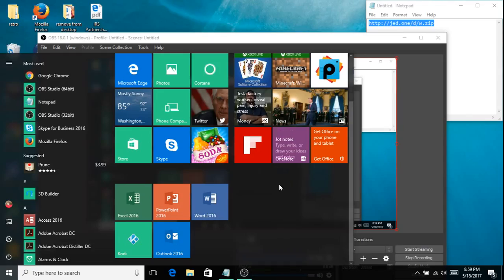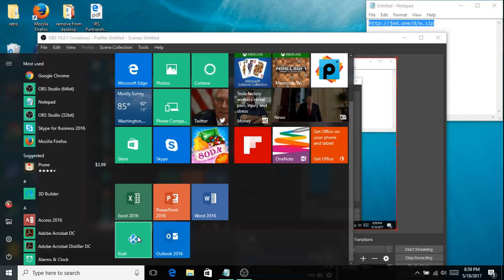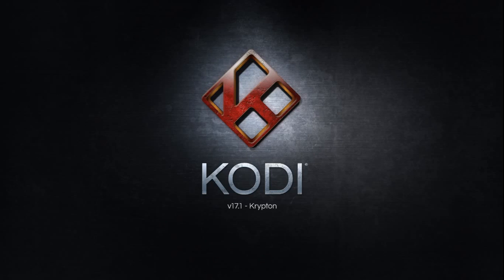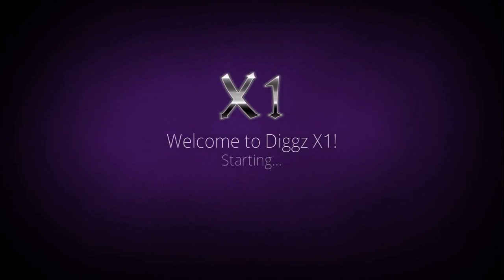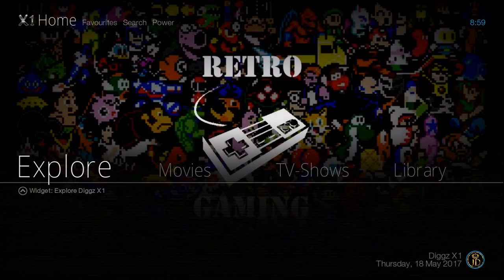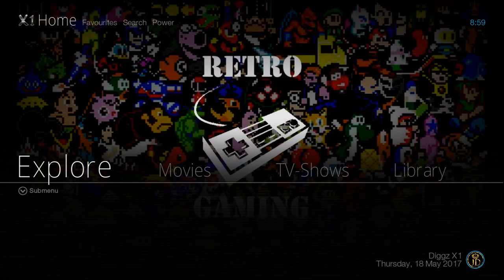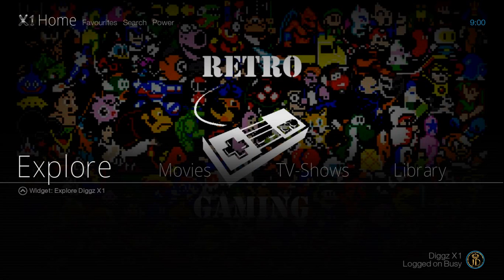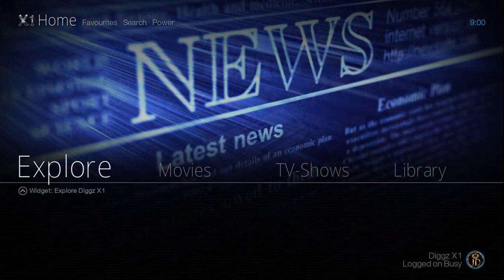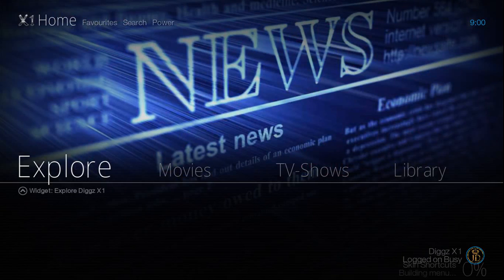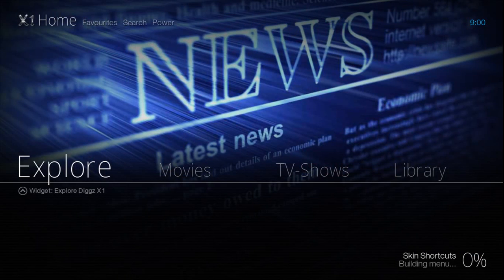All right guys, today is a very special day in the Kodi community. We have a brand new build by the one and only Jason Diggs. Welcome to the X1 build for Kodi 17.